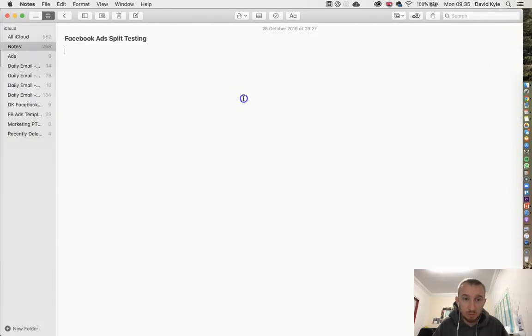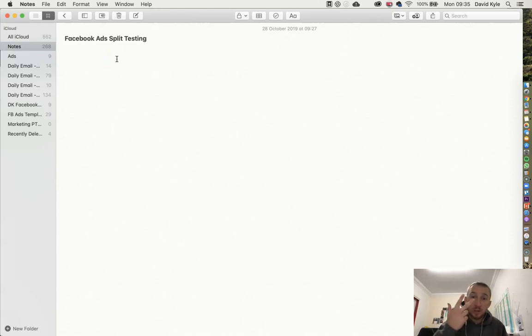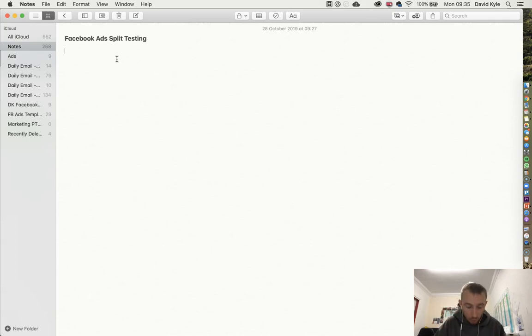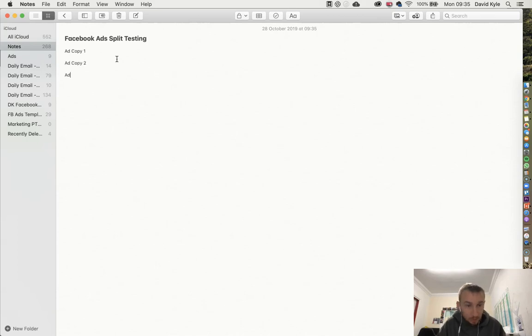If we just jump into Notes for example where we can write it down. Facebook ads split testing - we're going to run this split test with three different ad copies. So we'd have ad copy one, we'd have ad copy two, and finally we'd have ad copy three.